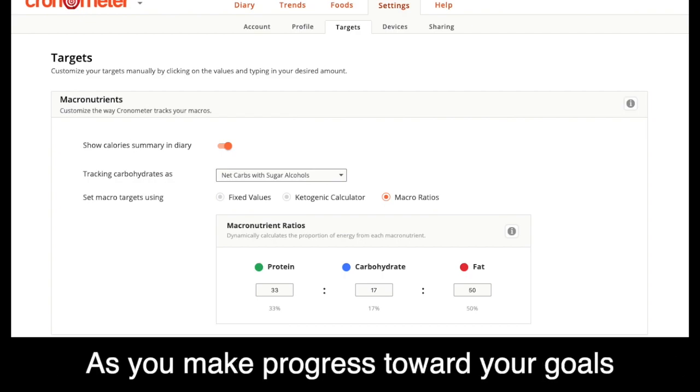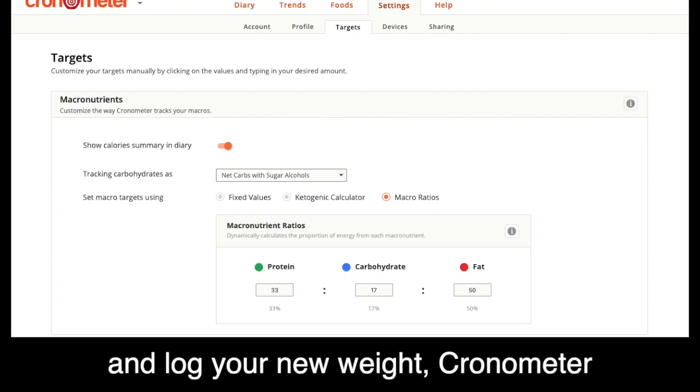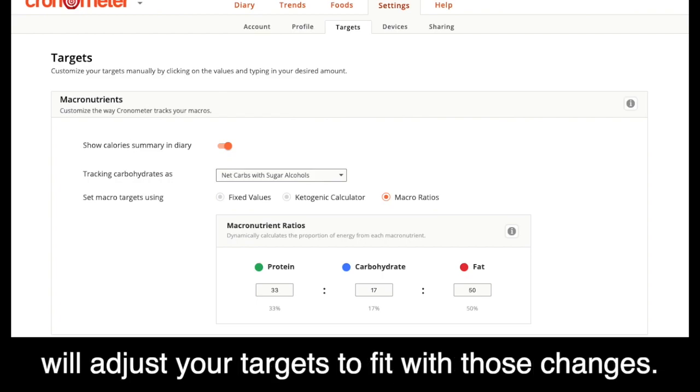As you make progress towards your goals and log your new weight, Chronometer will adjust your targets to fit those changes.